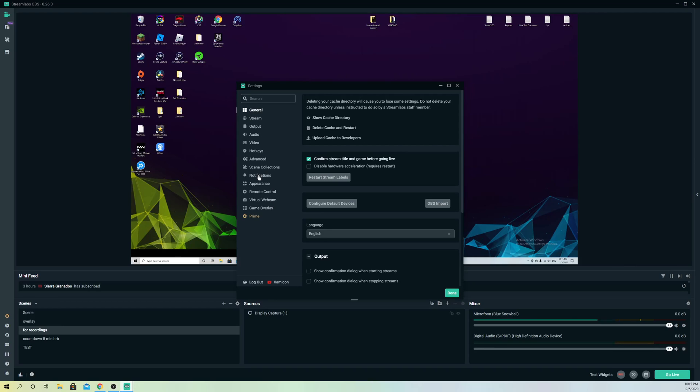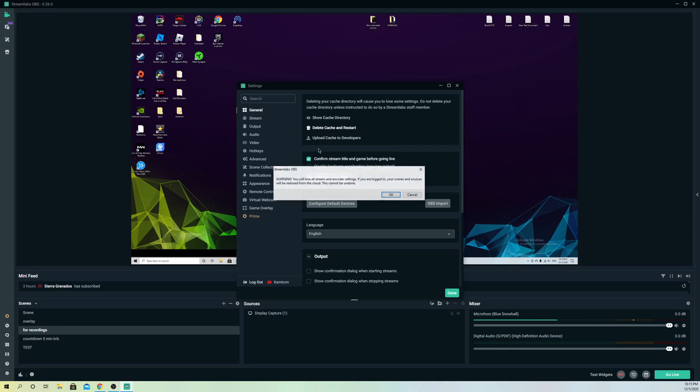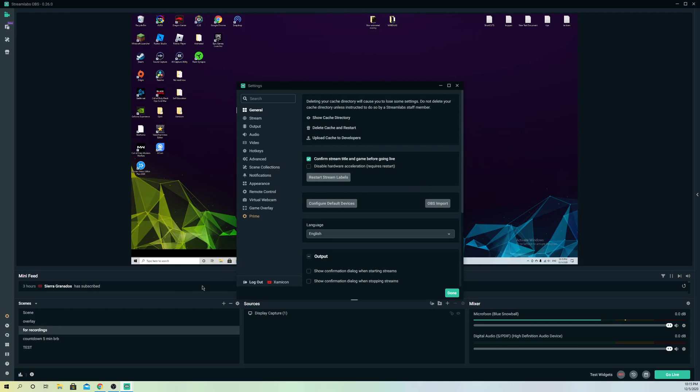And if that doesn't work out, you can go to delete cache and restart. This will reset all of your settings, but your scenes and sources will stay. It will be restored in the cloud, so you don't have to worry about your scenes or sources getting deleted.